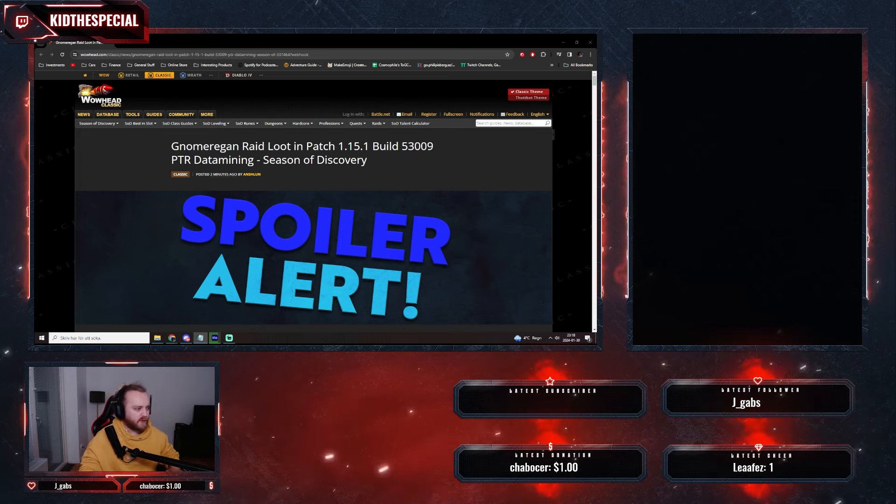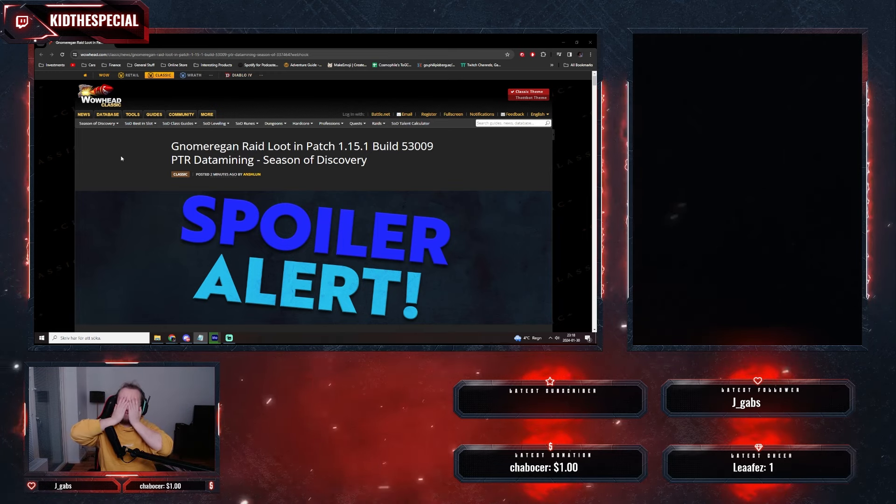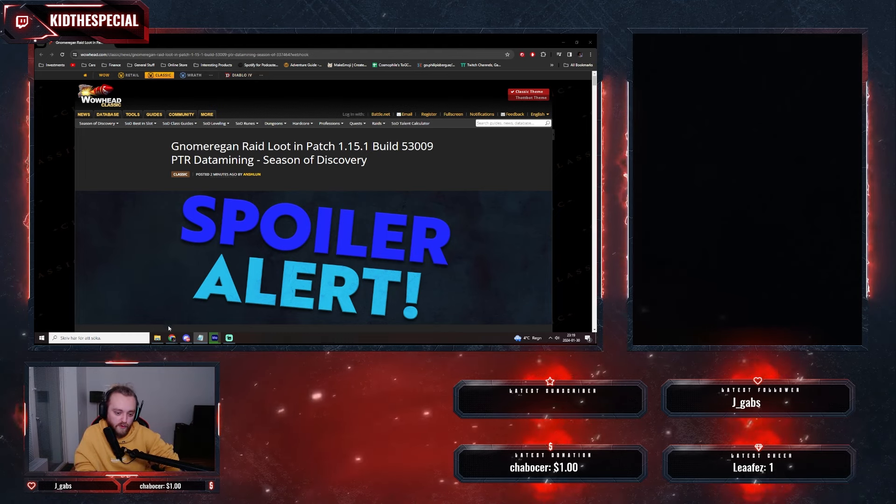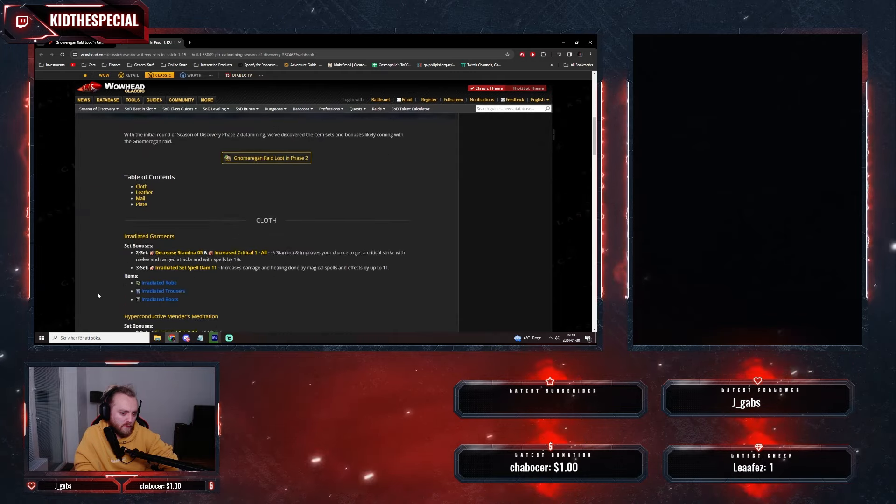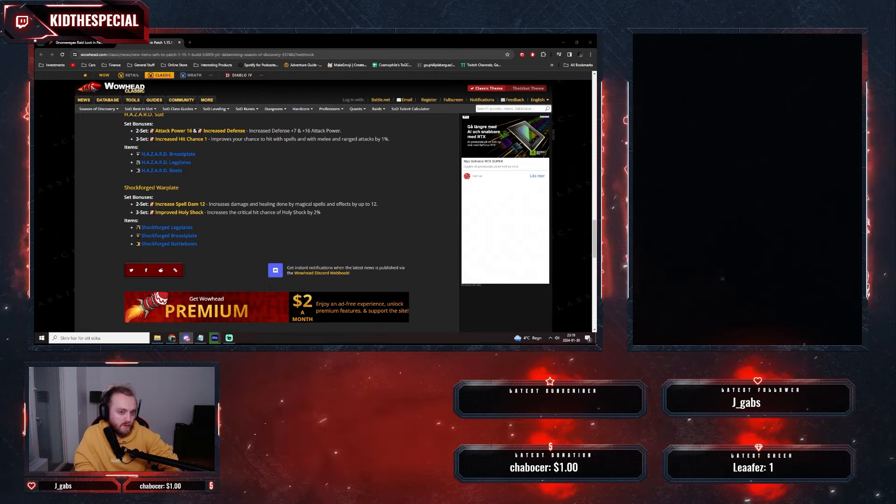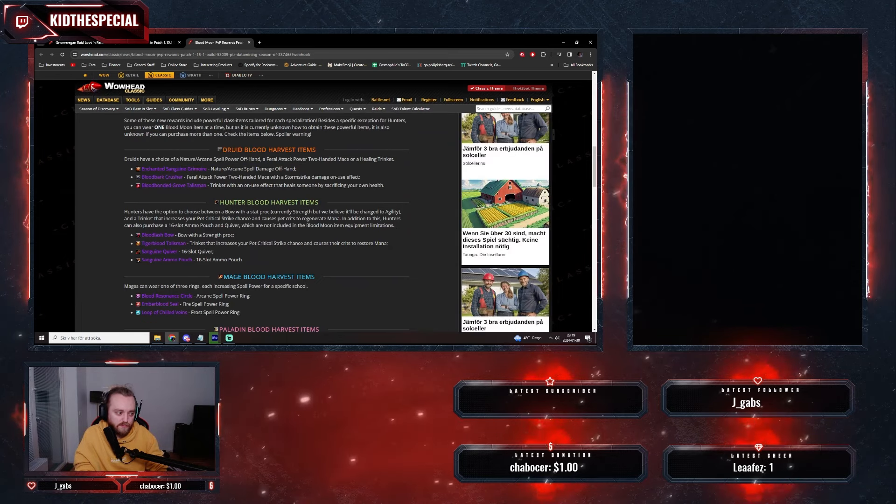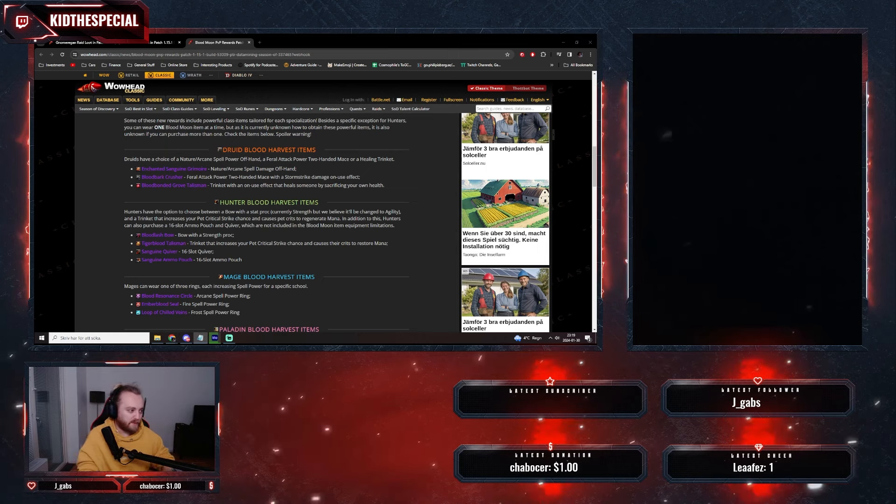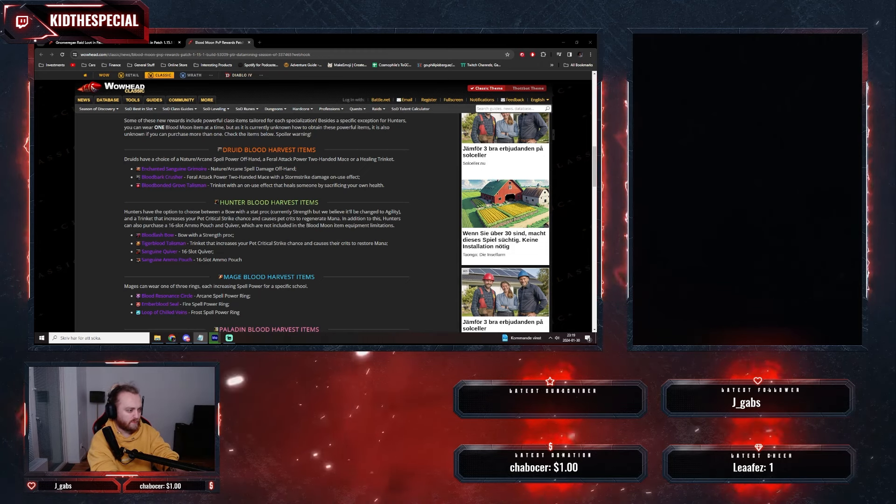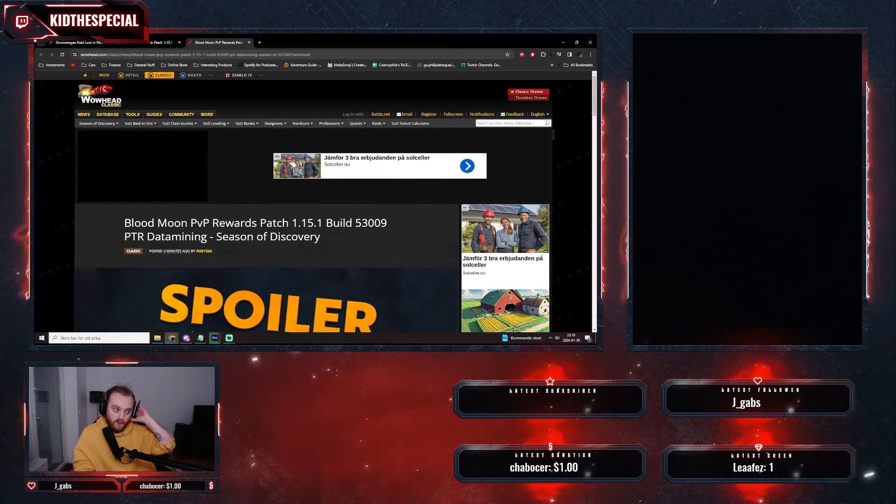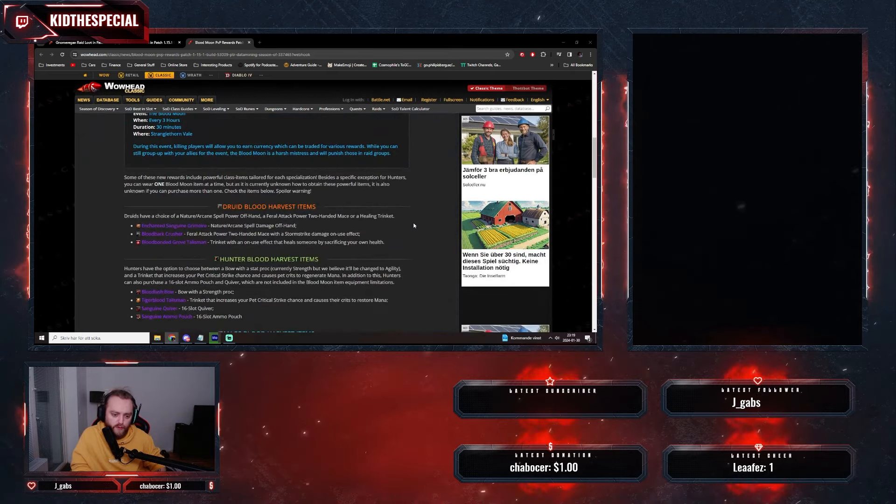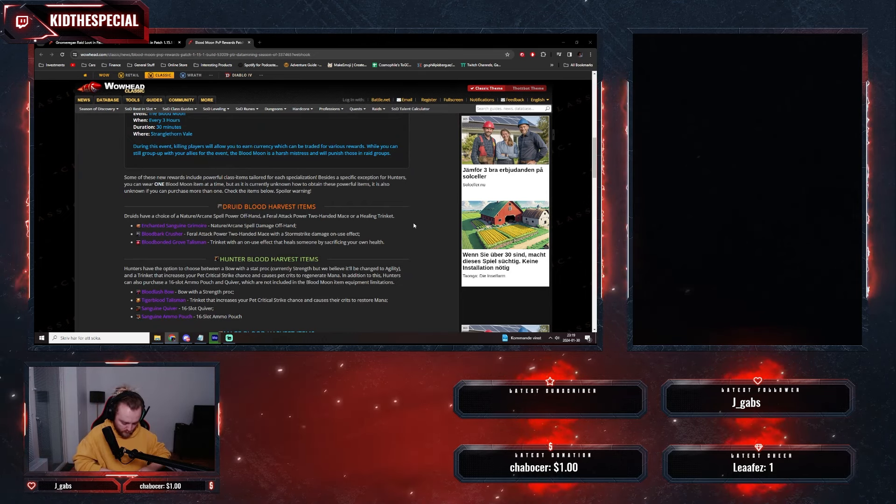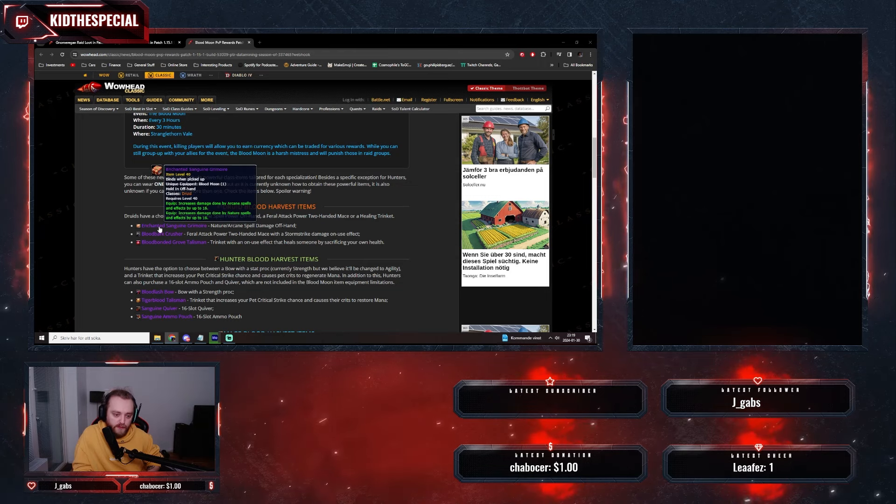I think I need to hit the bed, holy shit, I've been just doing this for the whole night. The wave of stuff. Oh yeah, we've seen this. There's PvP stuff as well. Oh my god, let's include this as well, fuck it. All right, we have the blood moon PvP stuff, the stuff for PvP event and the items it can give. Druid blood harvest items.